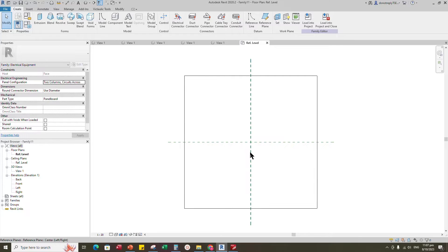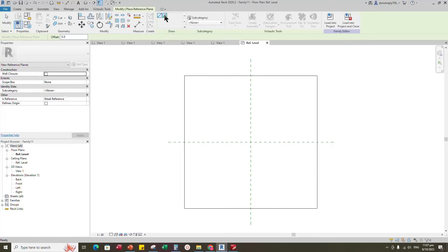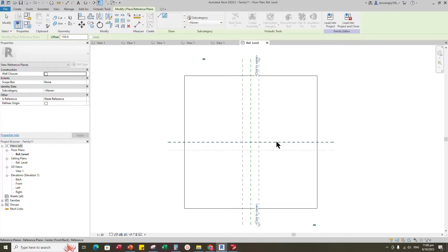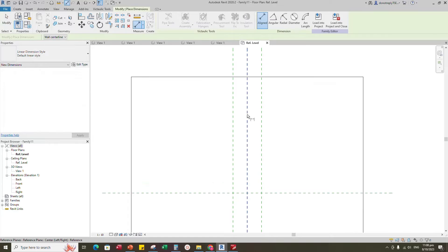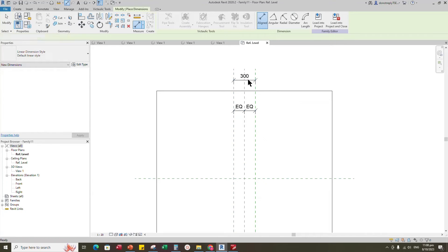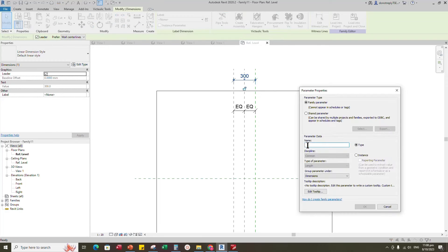Select the existing reference plane, offset 150mm and create similar. Insert a dimension and make equal. Insert another dimension, select the dimension and add a parameter for length. Select instance and click OK.